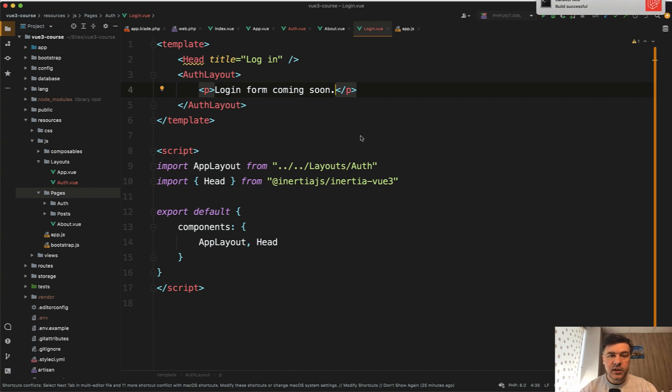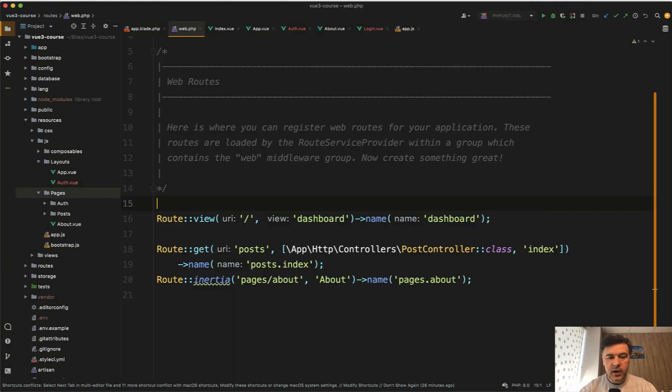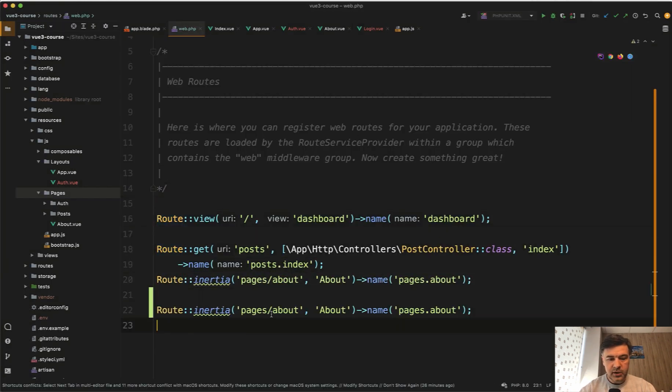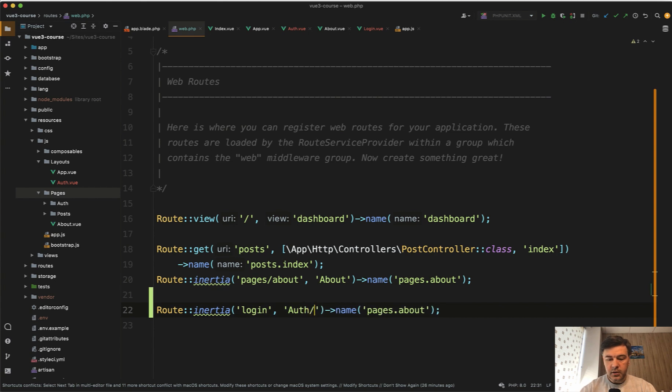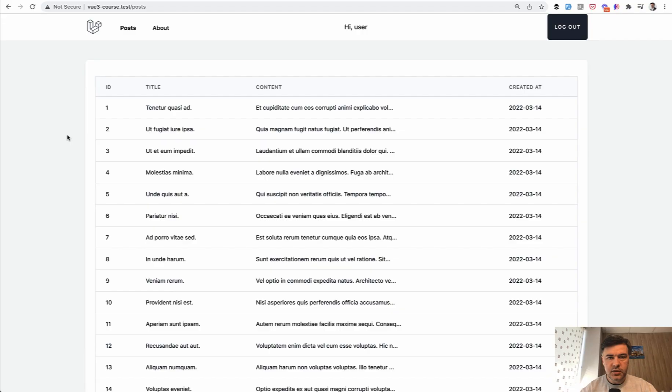Now we need to create the route in routes/web. Let's create Route::inertia for the login component. Route::inertia, login, and the component will be auth/login. Name it login, like this. Let's try it out.